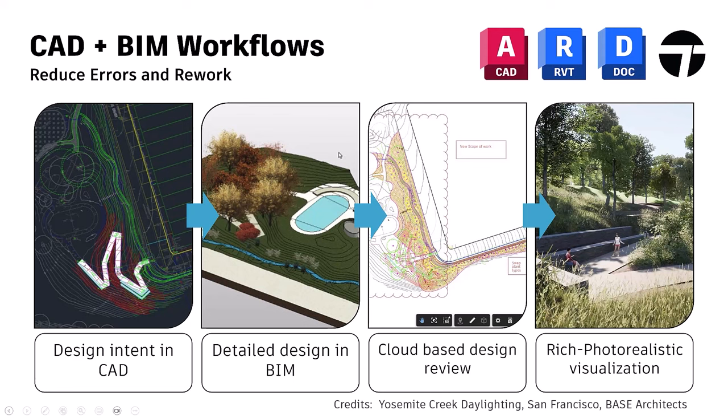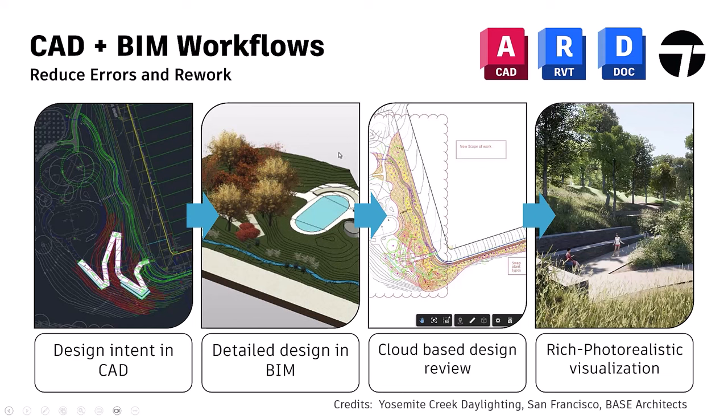The integration of AutoCAD with Revit offers enhanced design capabilities for landscape architects. Enhance your design deliverables by leveraging AutoCAD's precision drafting capabilities with powerful BIM workflows in Revit. Extend information exchange to the cloud to enable real-time collaboration among team members, and visualize the coordinated design in rich photorealistic renderings with our integration with Twinmotion.